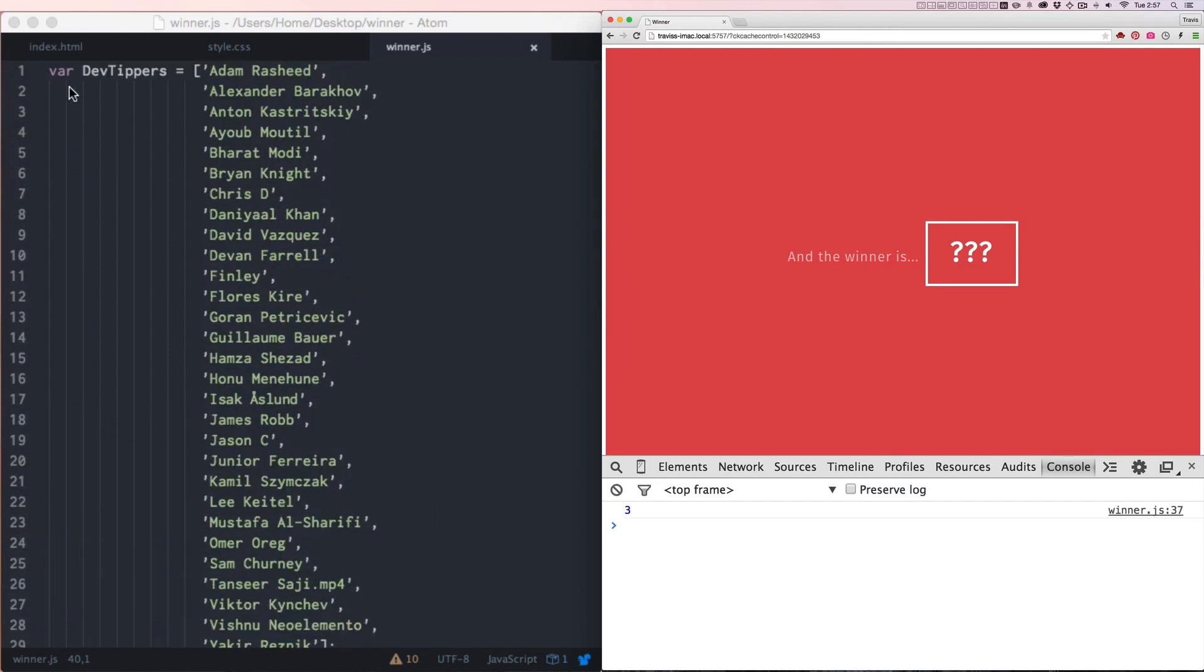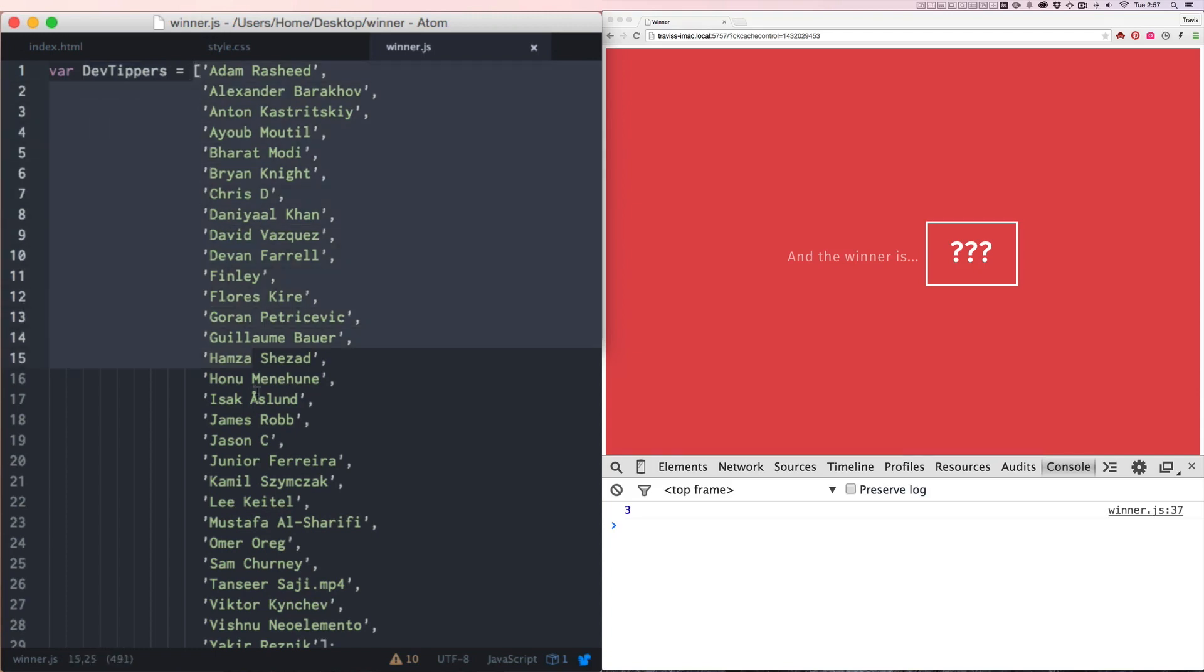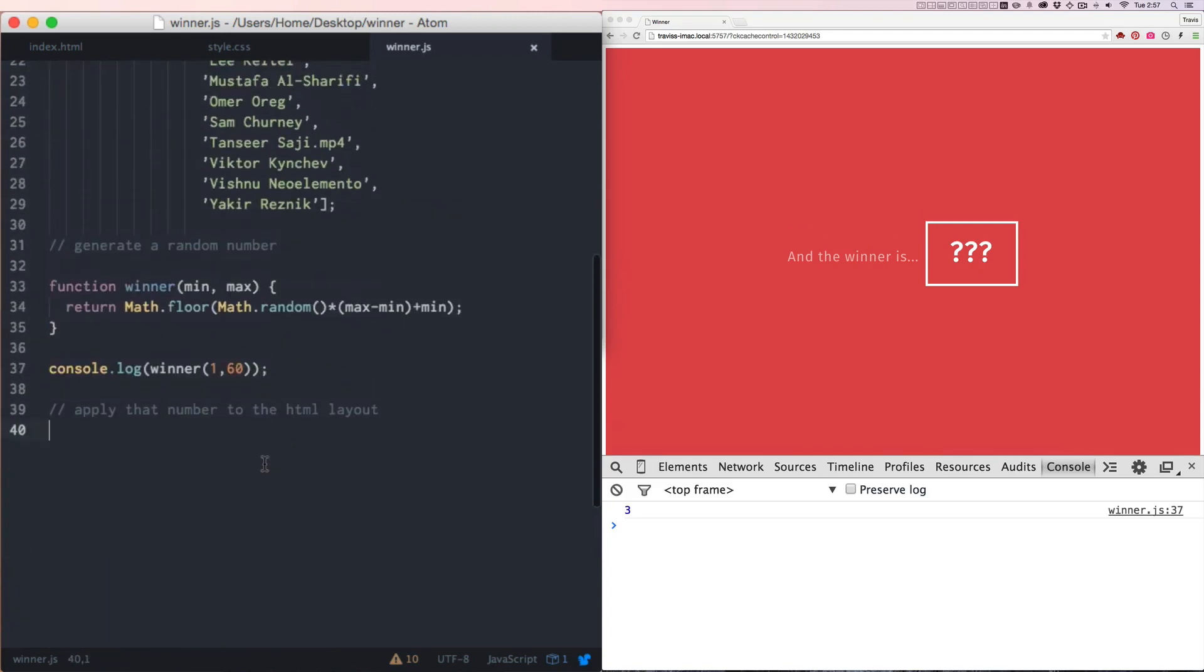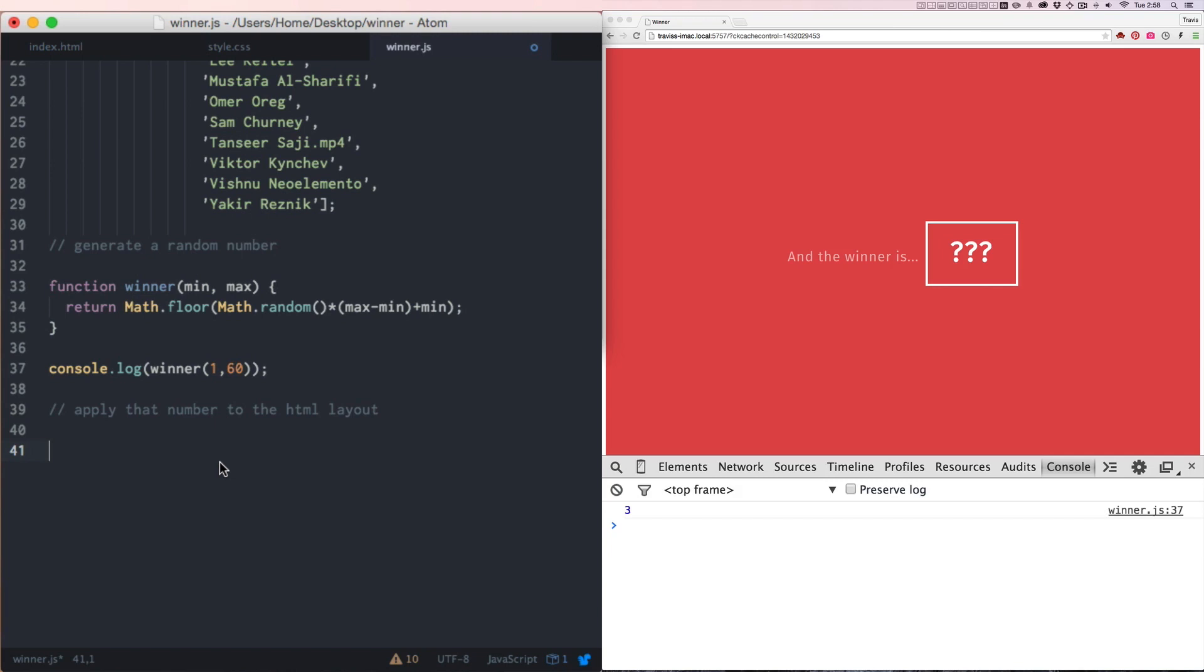So again, we're starting with this variable of DevTippers, and the variable has an array of all the names of the people who contributed to the DevTip video. And I want to take one of their names and apply it and replace these question marks. So what I'm going to do is use regular JavaScript. This is not jQuery, and I was actually given a lot of help by DevTipper Teemo to write this out for me. So thank you so much, Teemo.